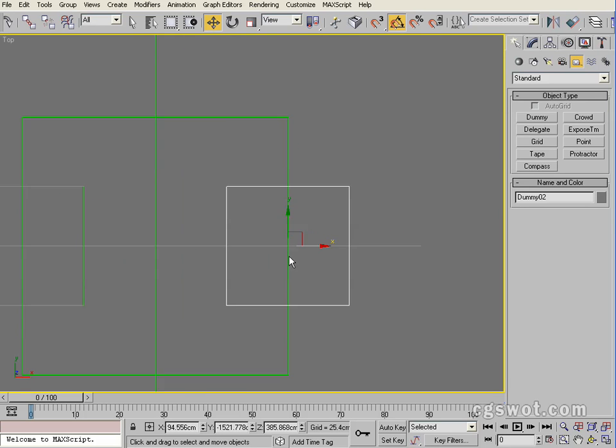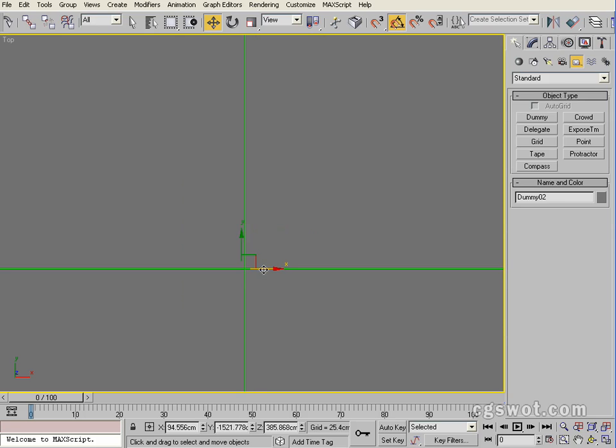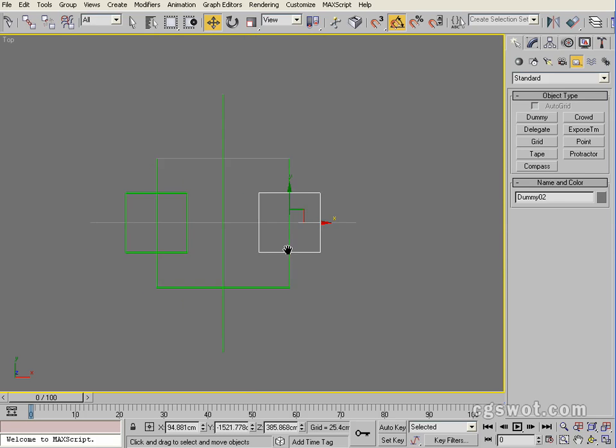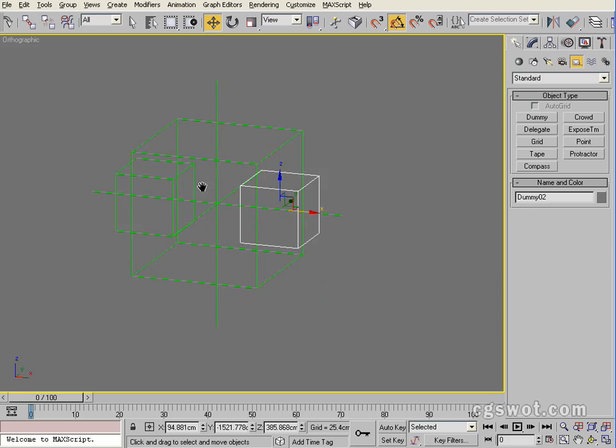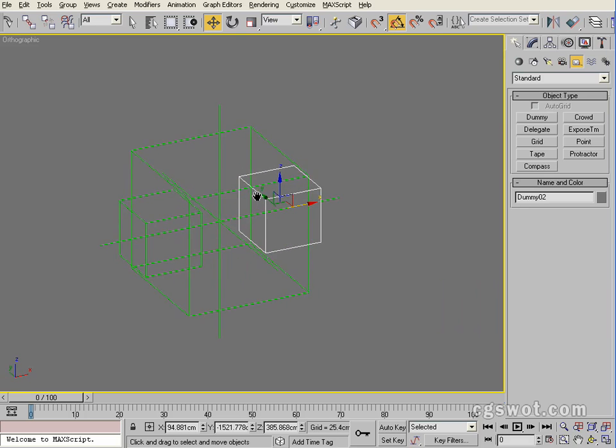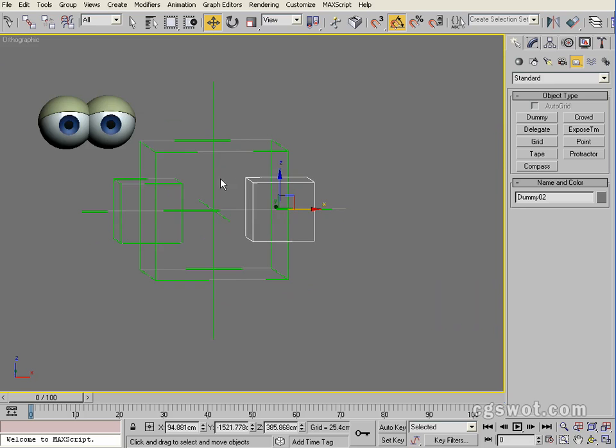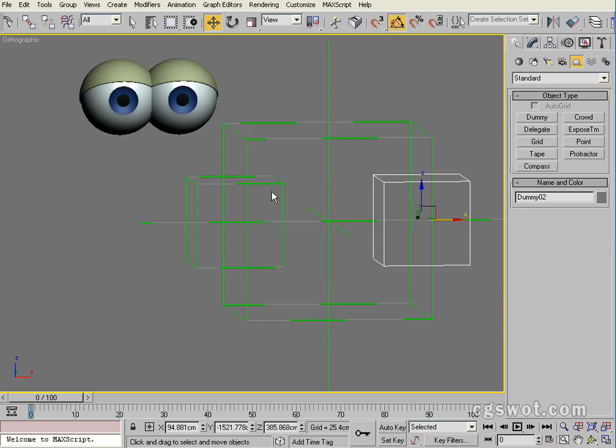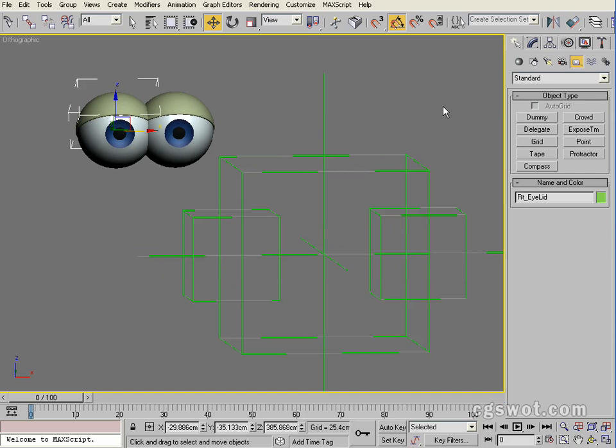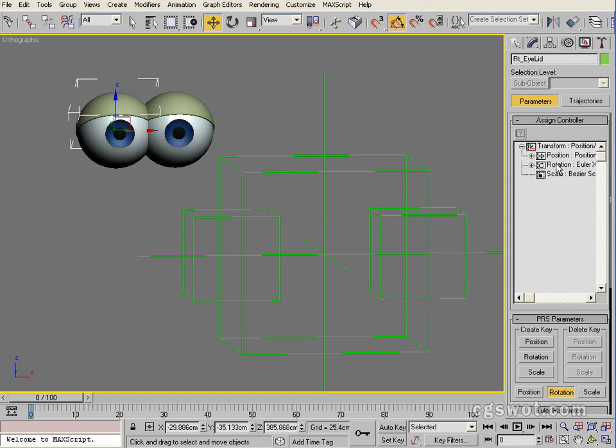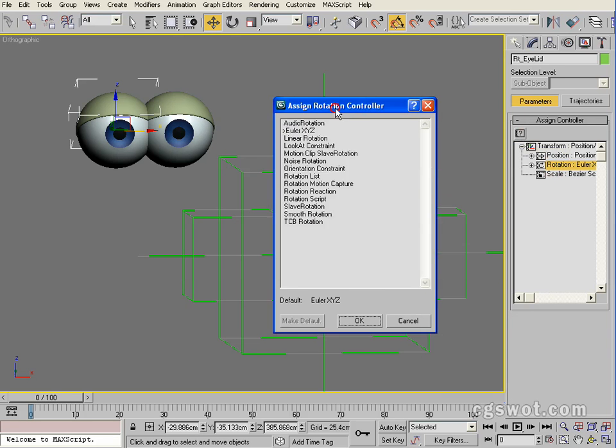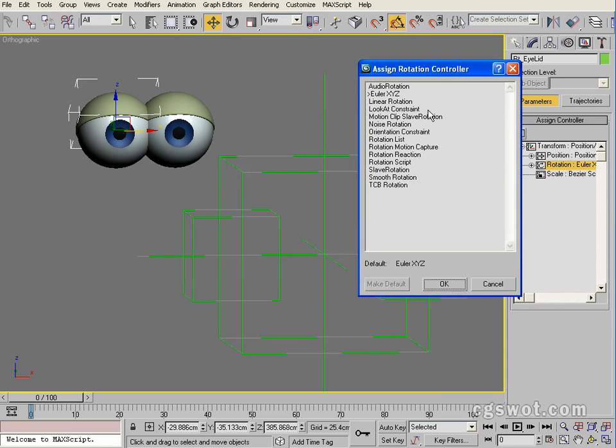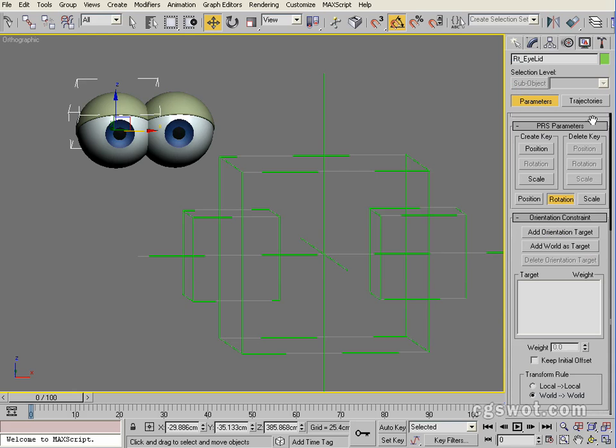As a copy, I'm going to just eyeball that again. What we have is that array there where we have our point helper in the center and then we've got our two dummies on either side. What we want to do is select our right eyelid, come into our motion tab, and in the rotation constraint we're going to add a controller. We're going to add orientation constraint, go okay, and down the bottom here we're going to keep initial offset.